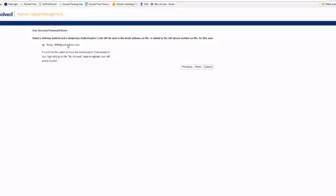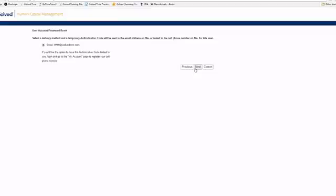You'll notice that it's asking me to select the delivery method for an authorization code. The authorization codes that iSolve uses are a security factor to ensure that it is you wanting to reset your password. You're noticing that I only have the email option. If I were to put a phone number in that registration process, I would have the ability to choose either email or text. Once I choose Next, the system is going to email me the link with a code in it, and that authorization code is what's going to allow us to reset our password.